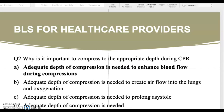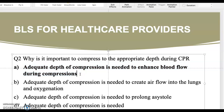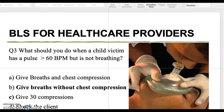Question number two states: why is it important to compress to the appropriate depth during CPR? A — adequate depth of compression is needed to enhance blood flow during compressions. B — adequate depth is needed to create airflow into the lungs and oxygenation. C — adequate depth is needed to prolong asystole. The correct answer is A — adequate depth of compression enhances blood flow, including to the brain.